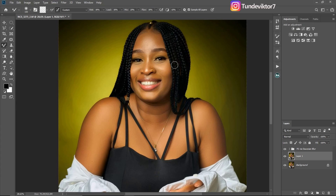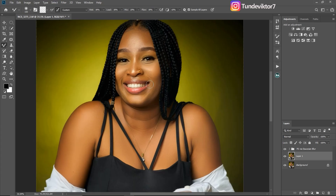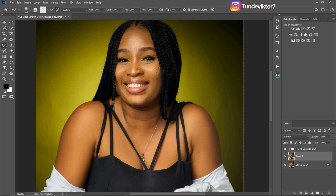Using gradient map. Looking at this image, you can see the skin tone is not looking even — some parts are a bit brighter, some parts are a bit yellowish, and some parts are a bit reddish. In this tutorial I'm going to show you how to make the skin look even using gradient map.